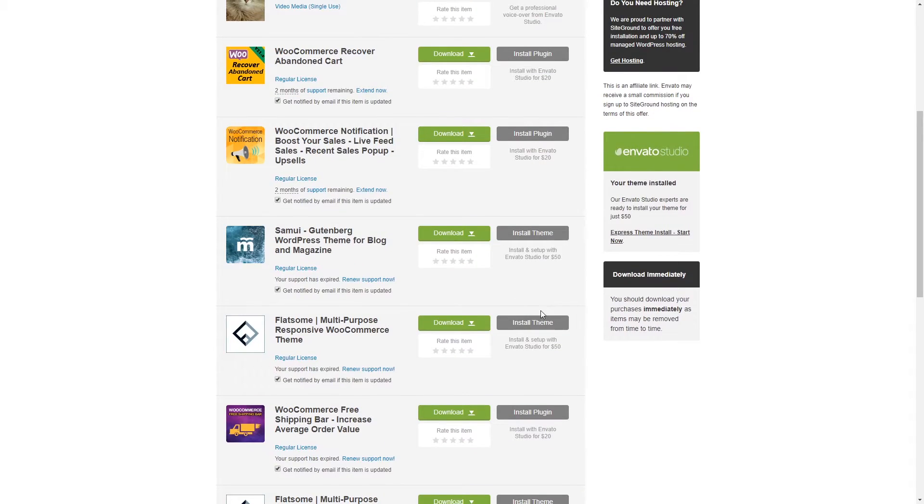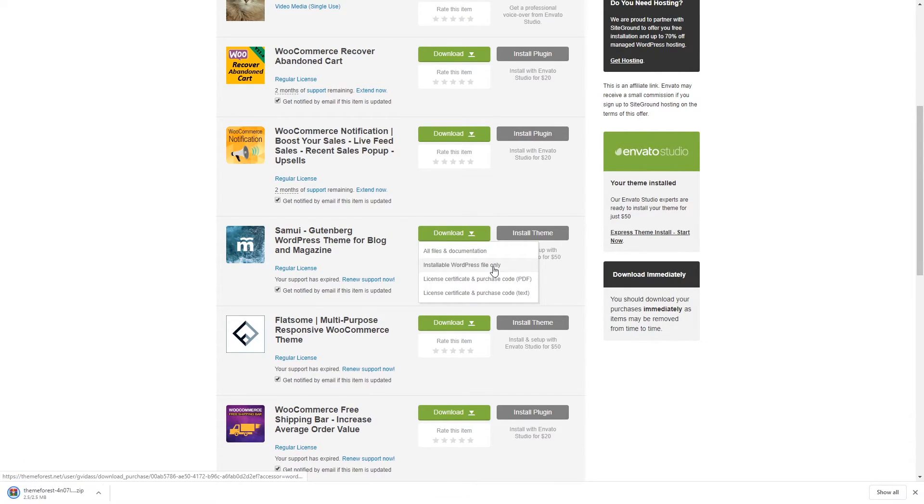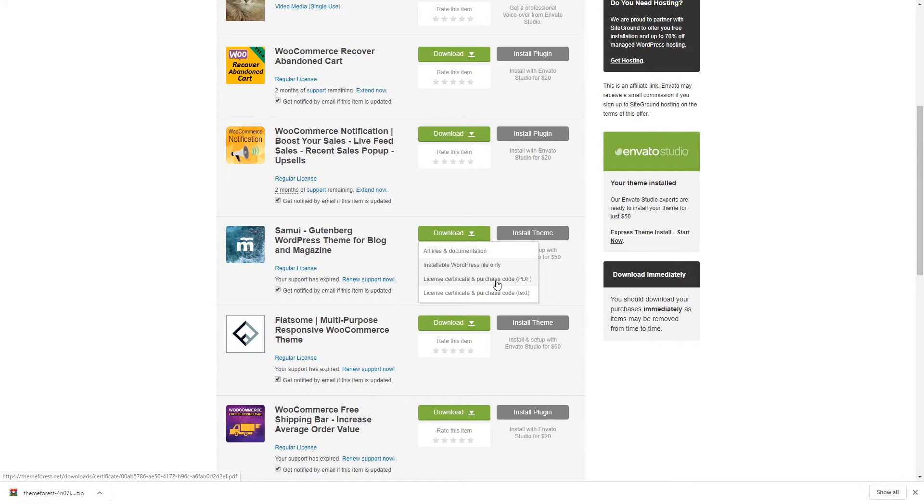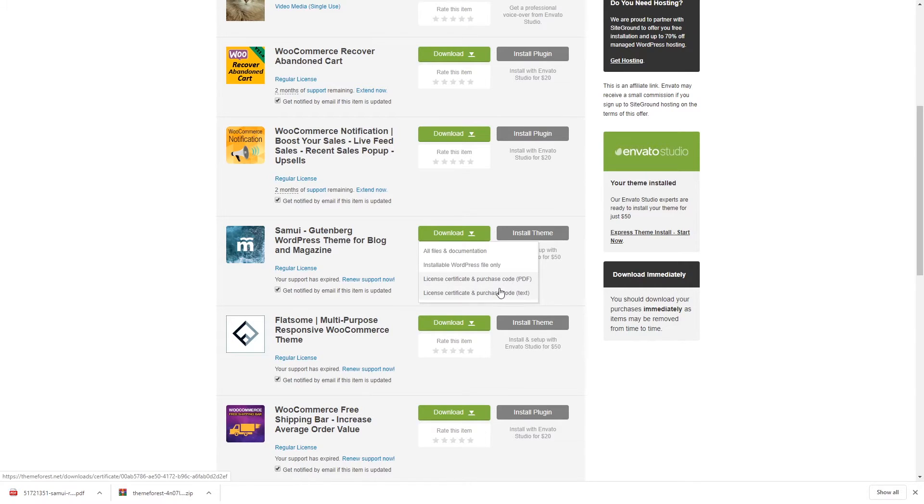For example, let's say this is going to be your theme and first of all you want to download it. To do this you would have to click right here and select installable WordPress file only. Just click download and once you have downloaded this file you should download this license certificate and purchase code because you will need a code which is going to be inside that PDF file to activate a certain theme.